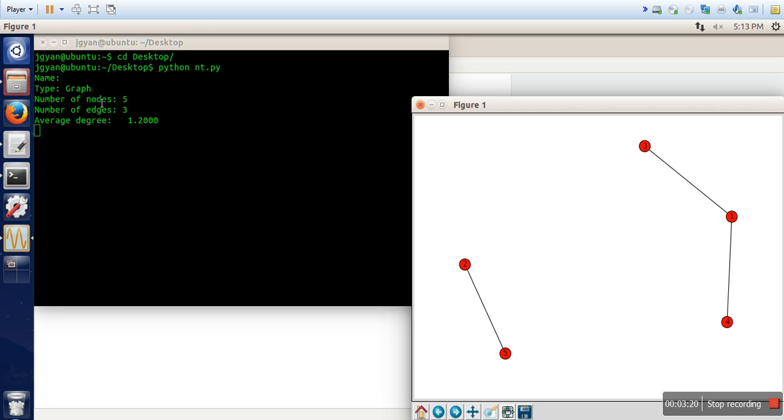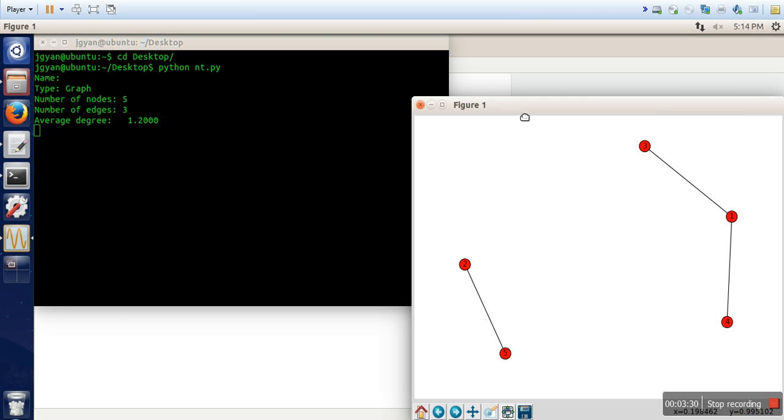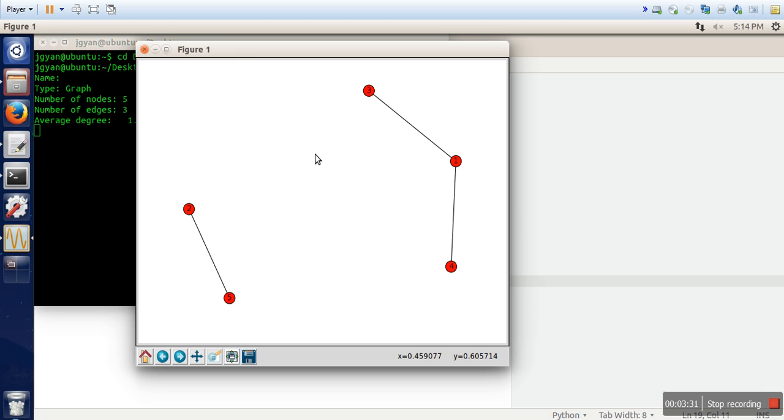So this one is the basic information for our graph. Number of nodes, number of edges. This is the average degree, including in degree and out degree. And this is the corresponding graph. Thank you very much for watching.